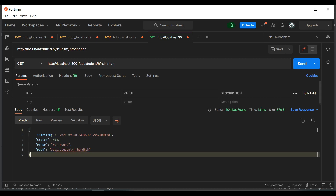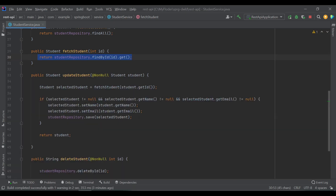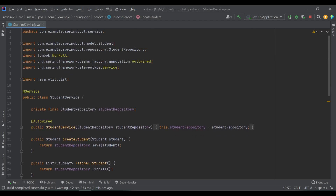We can customize the 404 response further also. We can write our own custom message. So that is what we are going to do in this video. There are a couple of ways to handle exceptions inside Spring Boot, like using controller advice and many other methods. In this video, I'm going to explain using controller advice.